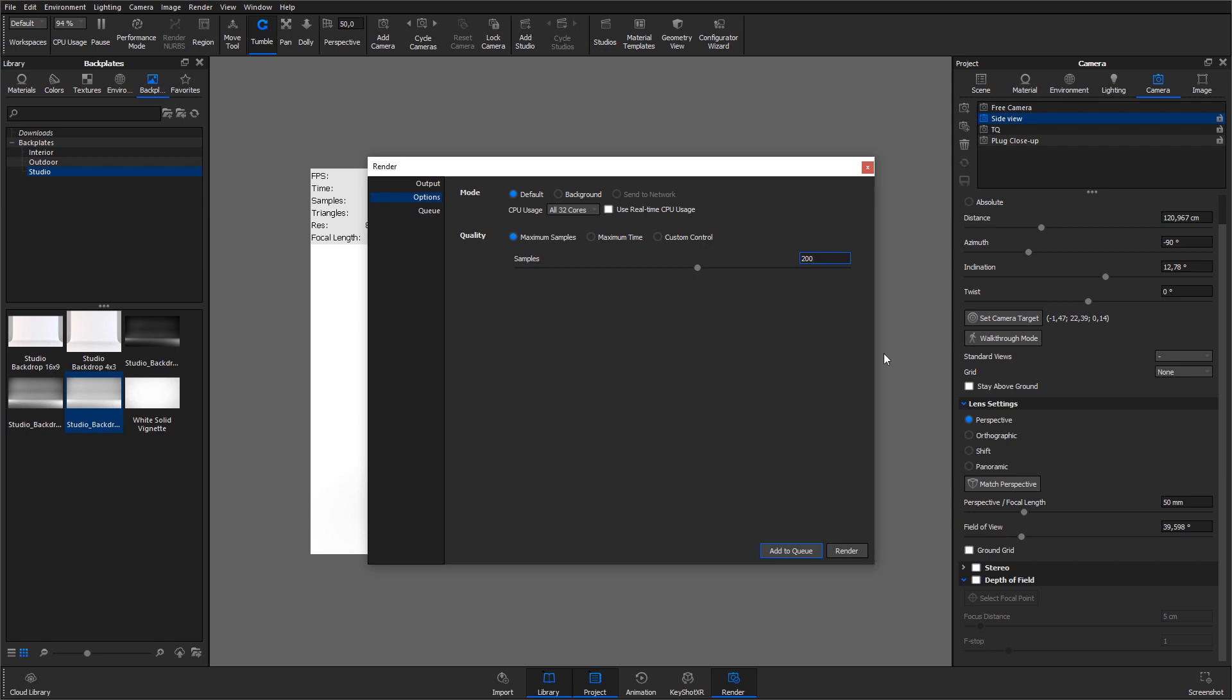The maximum time option works the same way as the maximum samples option, but instead of stopping at a fixed number of samples, it stops rendering at a fixed time limit. This means that we can set the maximum time to, for example, 5 minutes, and the rendering will get as good as it can in those 5 minutes.